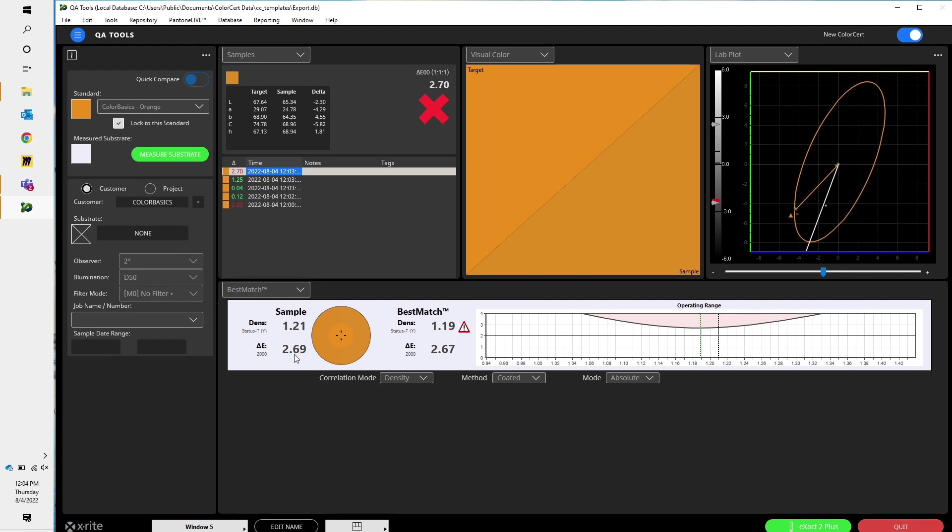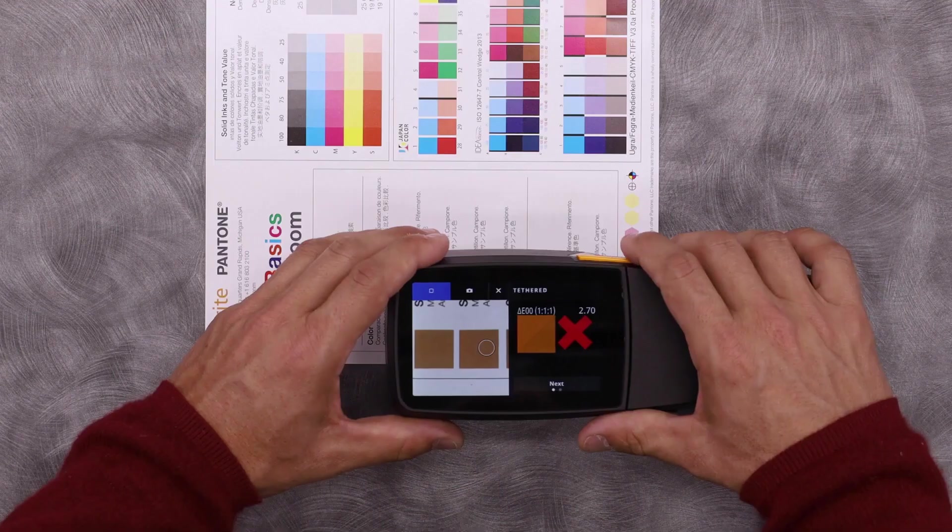But this red triangle tells me that no matter how much adjustment of ink film thickness or density, I'll never be able to hit my target Delta E. So likely I need to change my ink. Let's try a different sample.